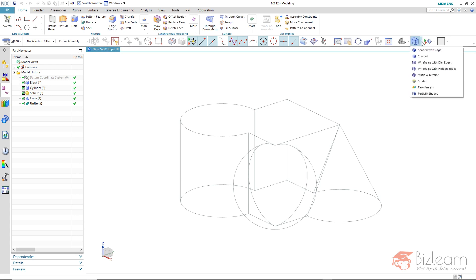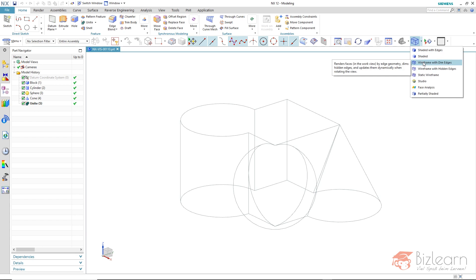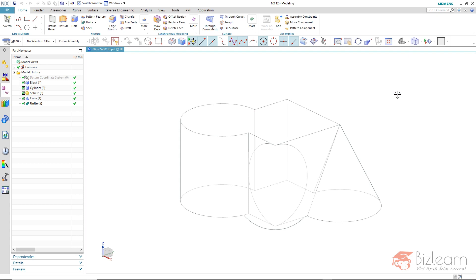And this is calculated for example by use of the wireframe with edges option, which by the way can be found on the press right mouse button as well. Thereby a hidden surface calculation is made.